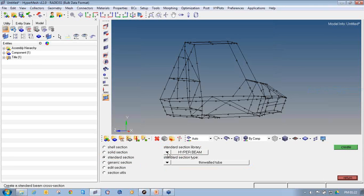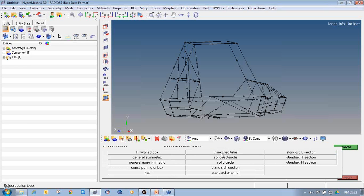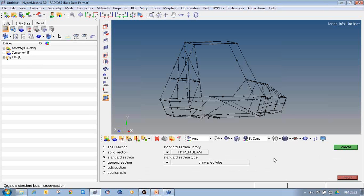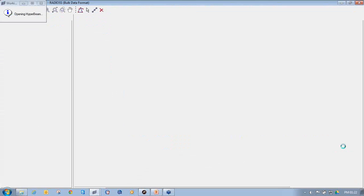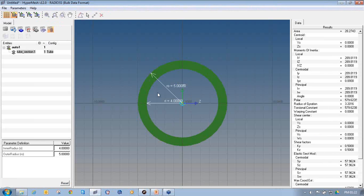Select the Standard Section radio button. From the drop-down, select HyperBeam as the standard section library, because we have a predefined HyperBeam library where different types of cross sections are already defined. You just need to input some values and it will create the cross section accordingly. For my structure, the cross section I am going to define is a thin wall tube — a hollow cross section. Select thin wall tube and click Create. Once you click Create it will redirect you to the HyperBeam GUI, where you provide the inner and outer radius and it will automatically calculate the area for this particular cross section.